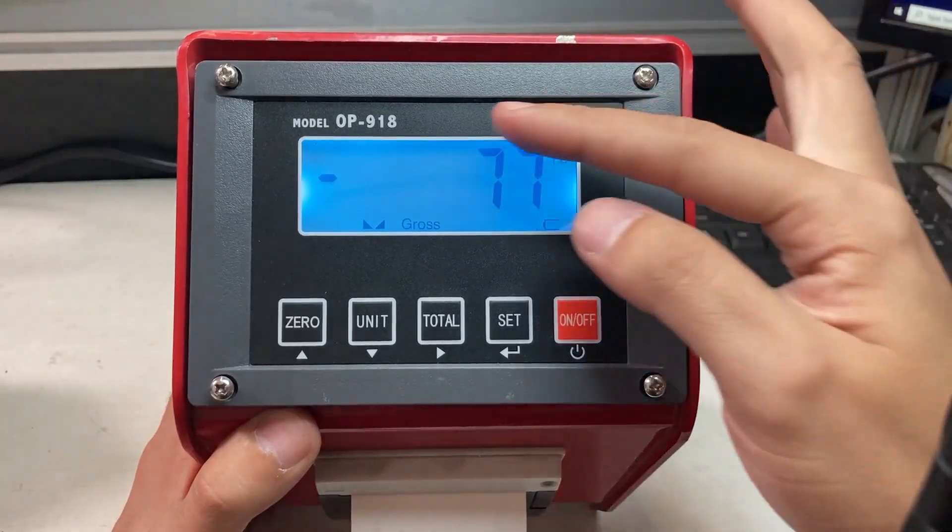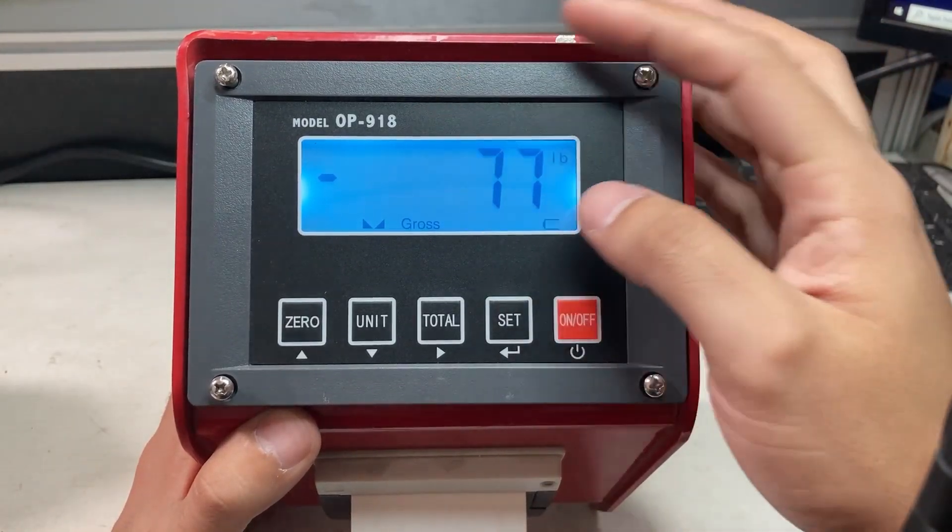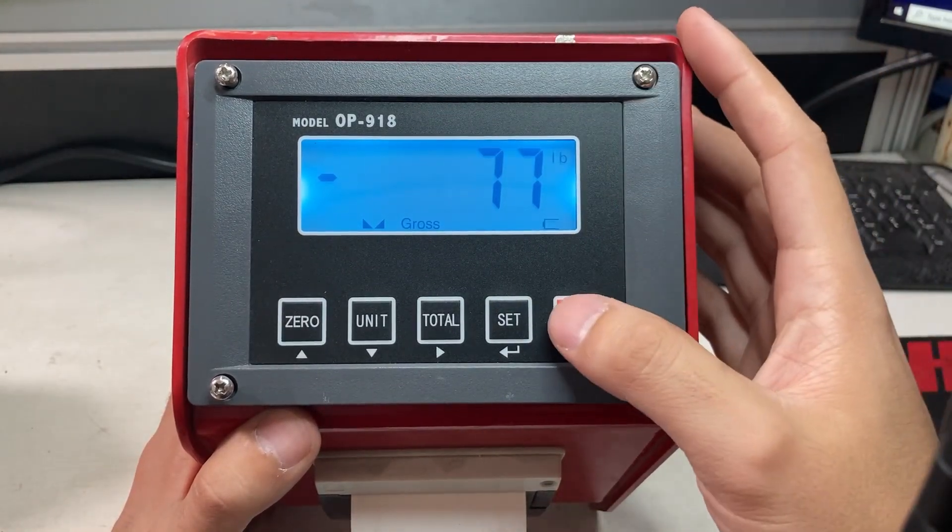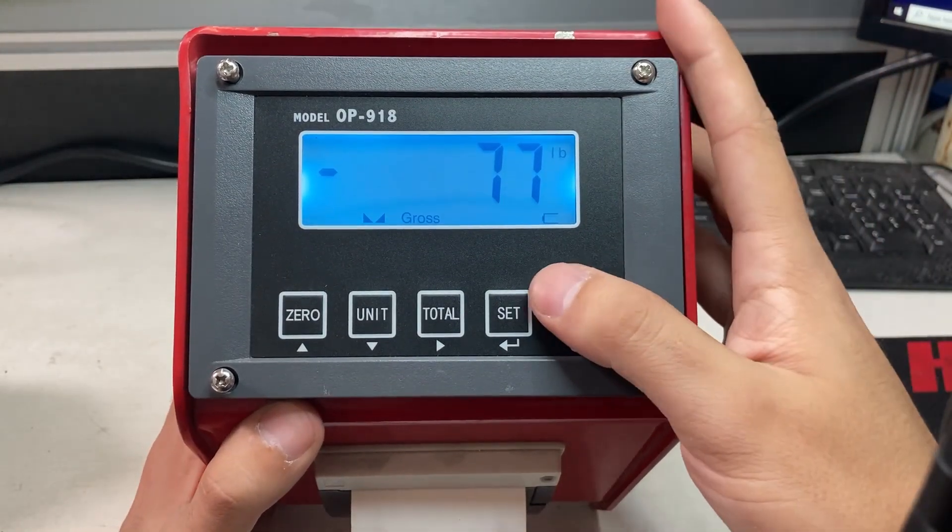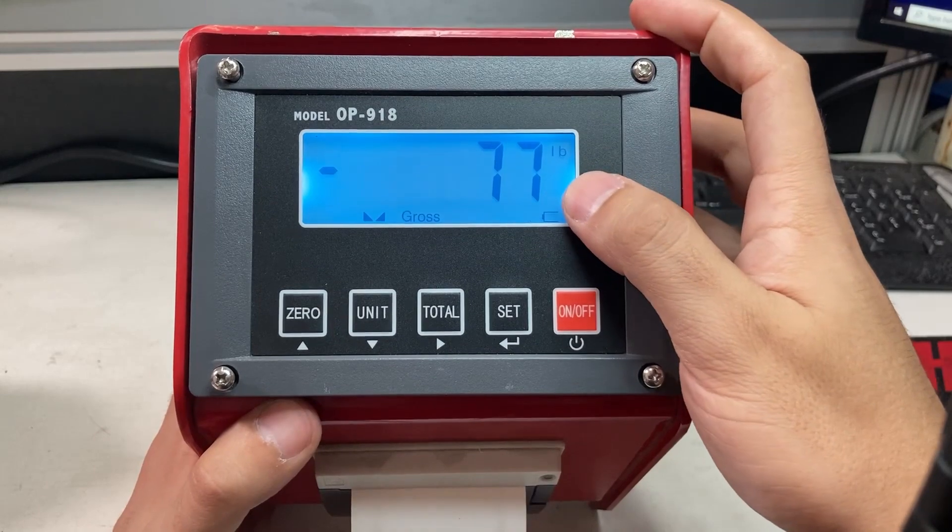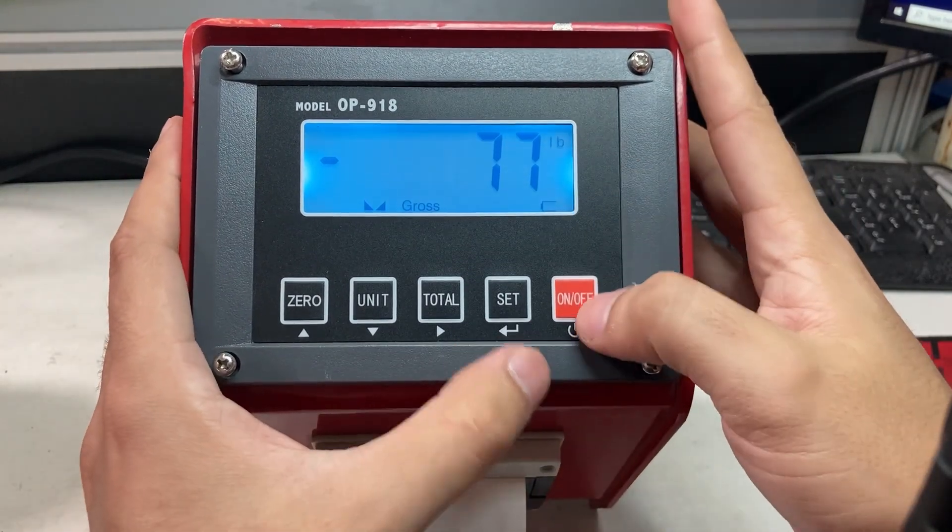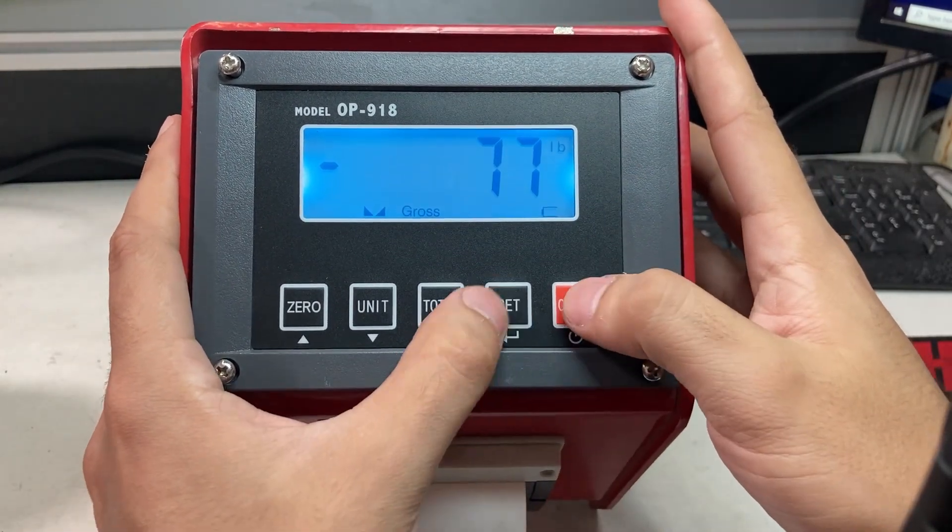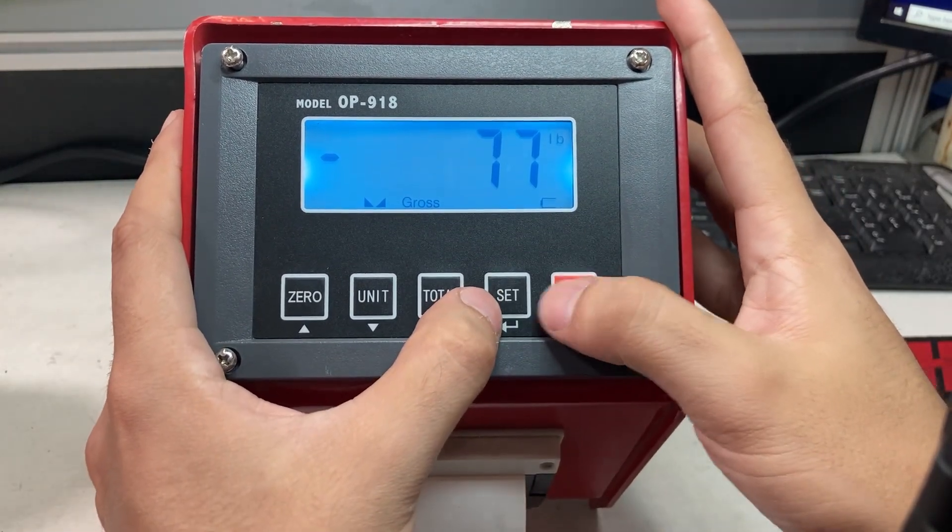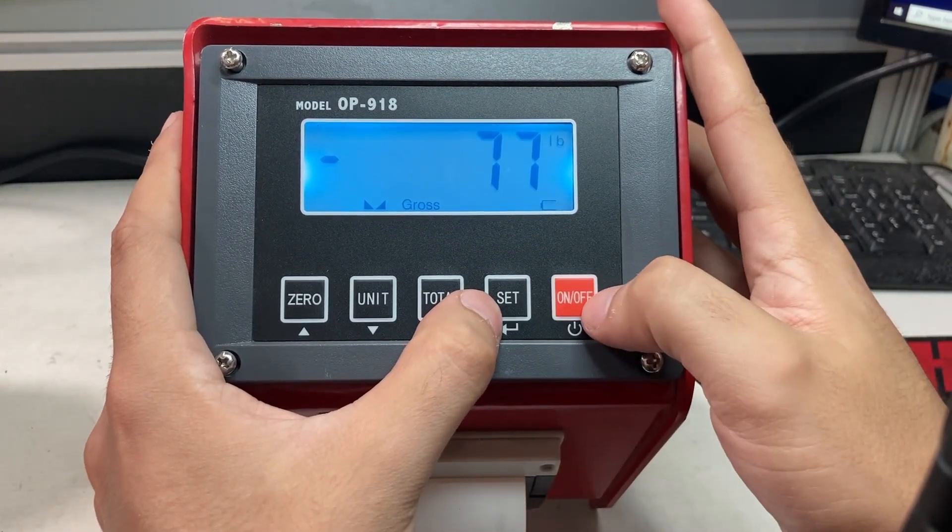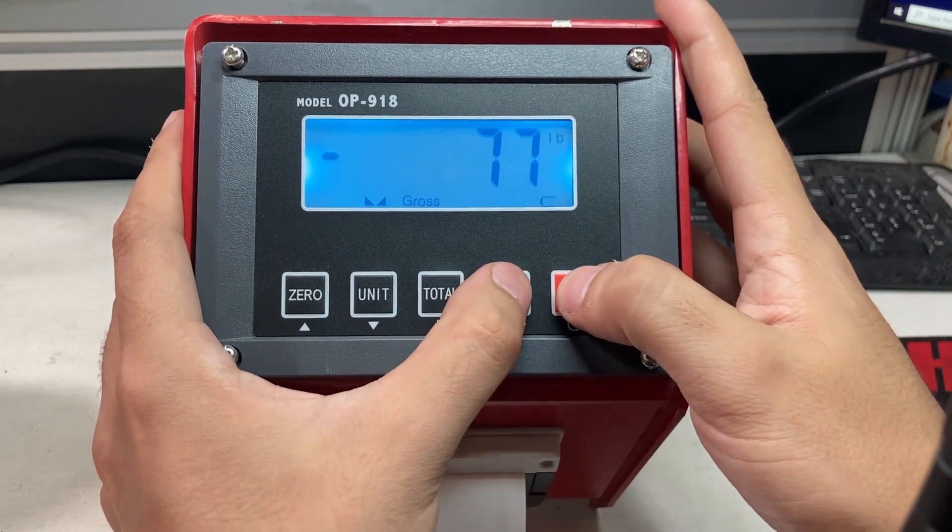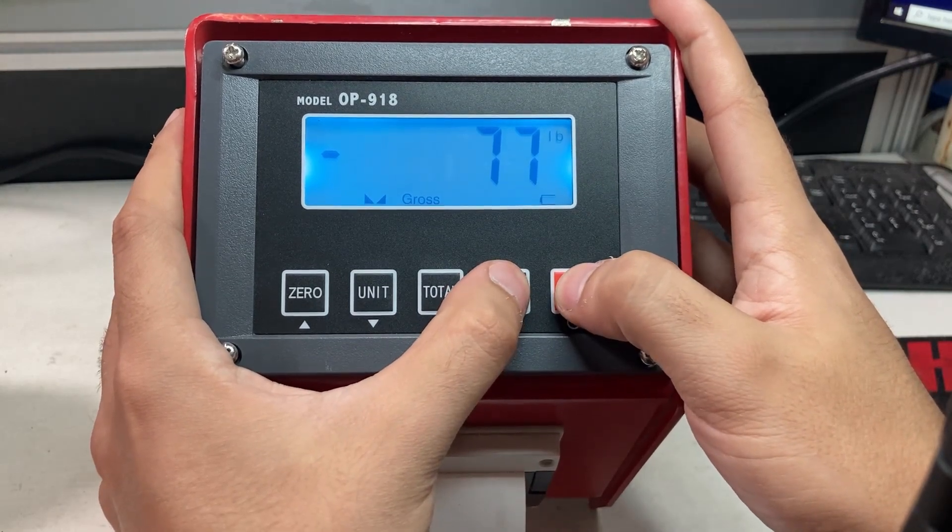This video is on an OP-918 or T-918 on how to calibrate. You can see I have nothing on there but it's showing negative 77 pounds. Hold down the on-off and set button at the same time for two seconds.